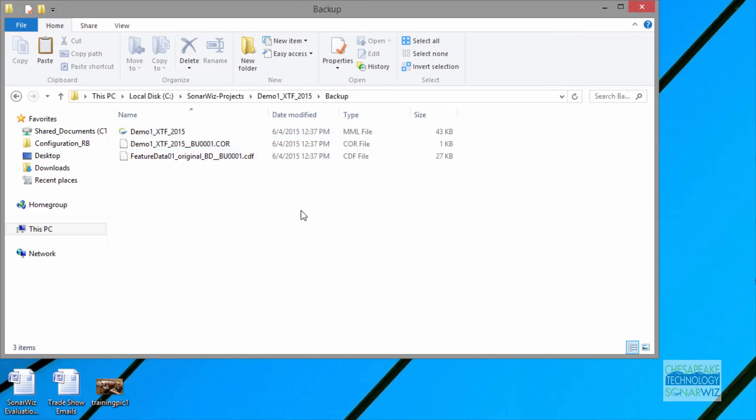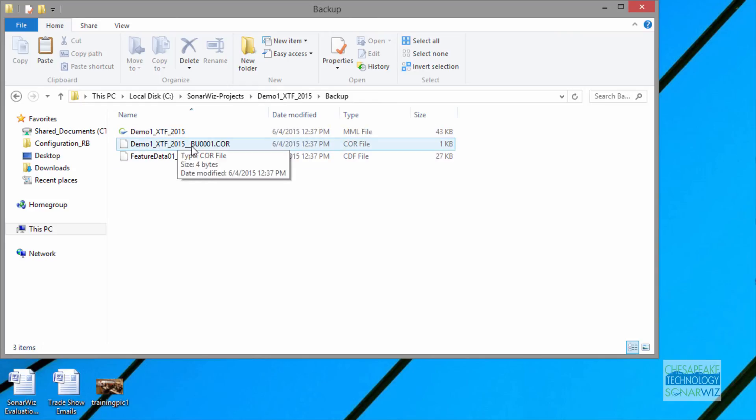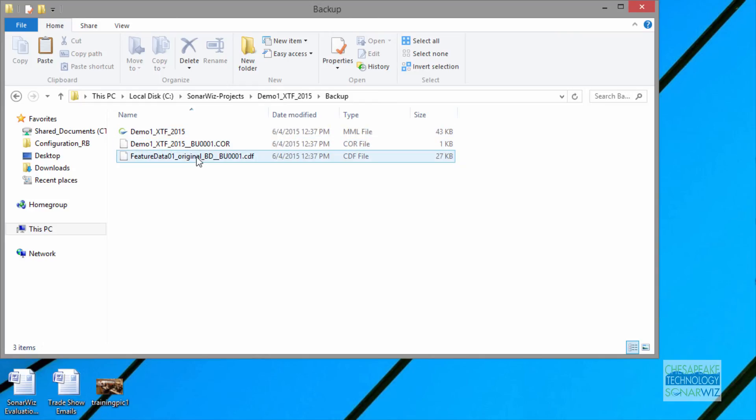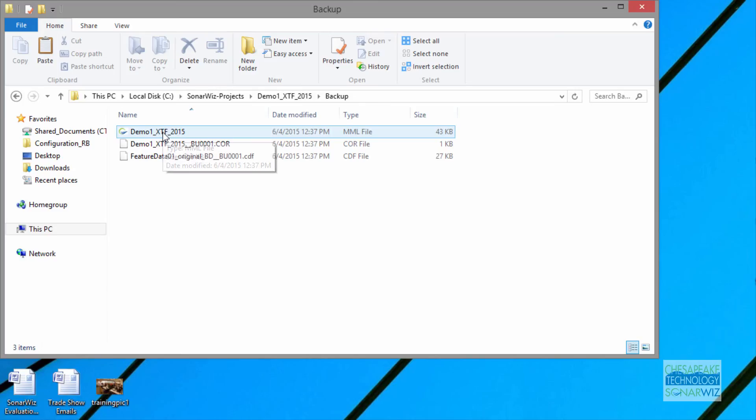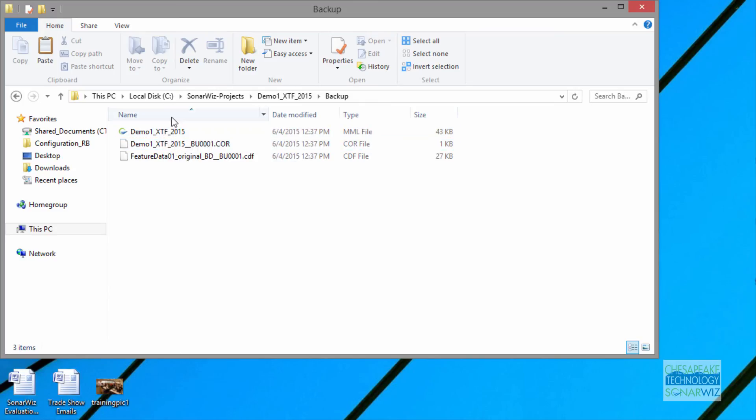The backup folder has a copy of your MML file, your core files, and your feature data. So a little bit of your data is backed up every time you open up SonarWiz as a safety precaution and prevent you from losing every bit of information if something goes wrong.